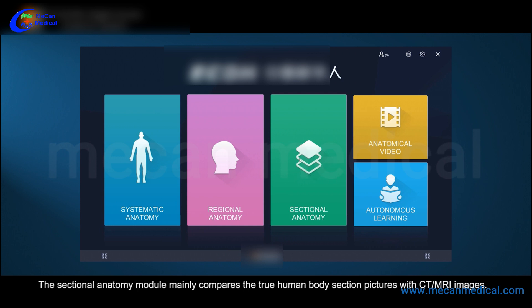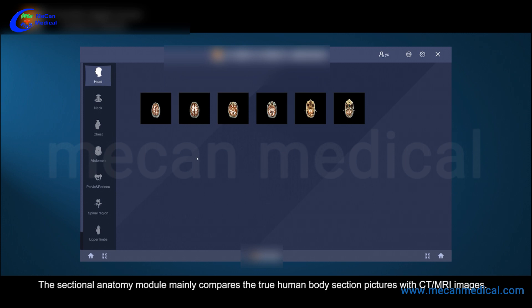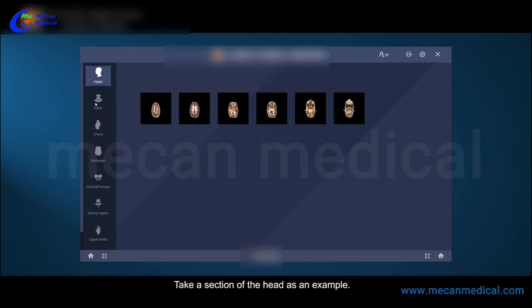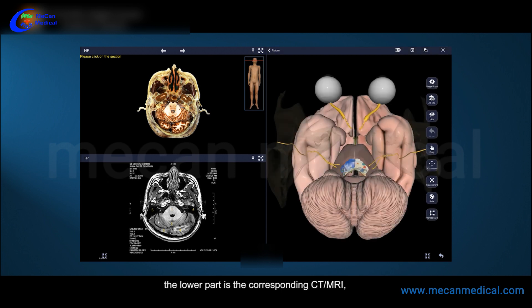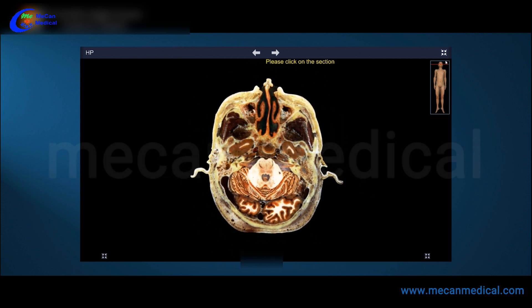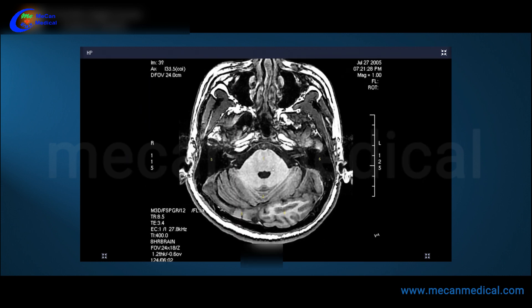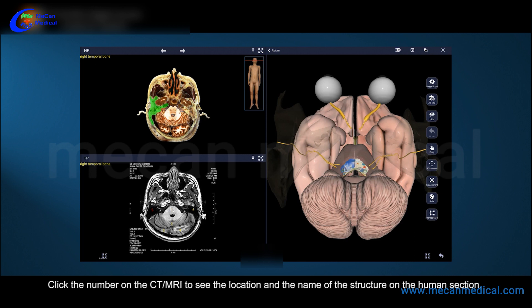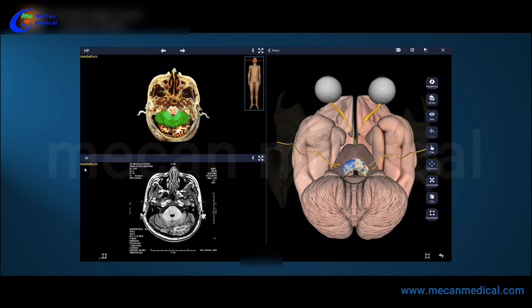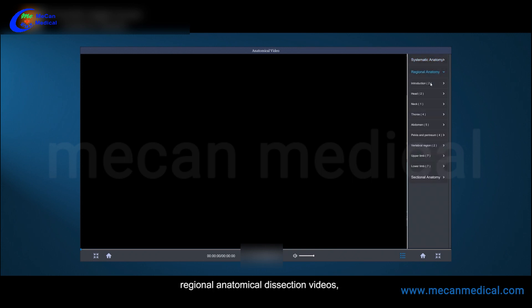The sectional anatomy module mainly compares true human body section pictures with CT/MRI images. Take a section of the head as an example: the upper left side is the human transverse section, the lower part is the corresponding CT/MRI, and the right side is the 3D structure. Click the number on the CT/MRI to see the location and name of the structure on the human section. The software includes 30 systematic anatomy animations, micro courses, regional anatomical dissection videos, and sectional teaching videos.